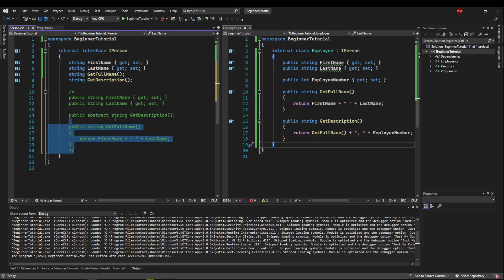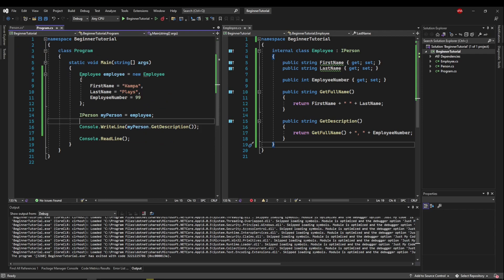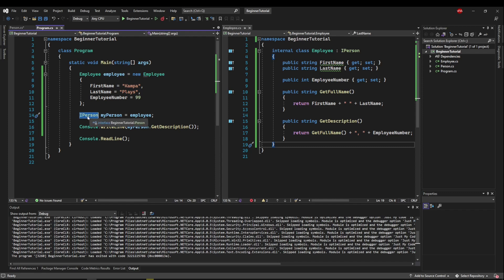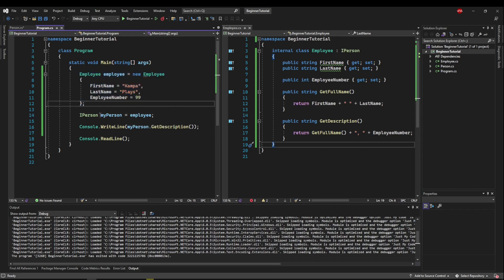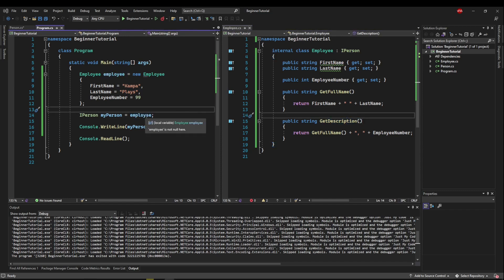So now let's get rid of this code and go take a look at program. So in here, I've created an employee with its properties set, and I've done the same thing that I did for person last video. I've created an I person variable and set the employee equal to it, just like you could create a list of I person or a method that takes a parameter of type I person. And then you can use that to generically contain and call its derived types. So I'm calling my person dot get description, which is calling the employee's implemented get description method. So that works basically the same as the abstract class did.